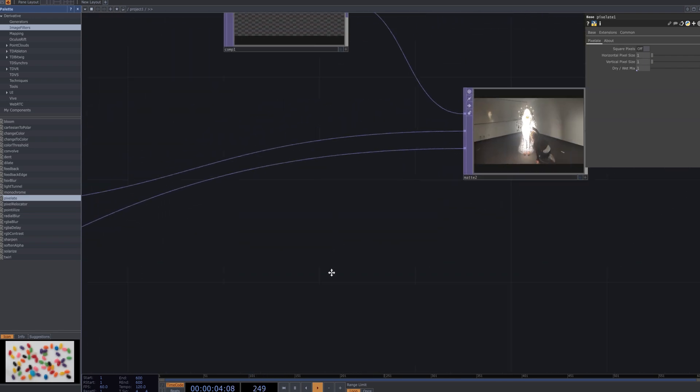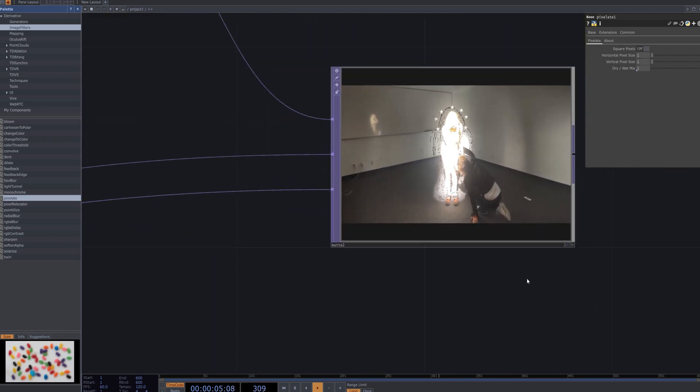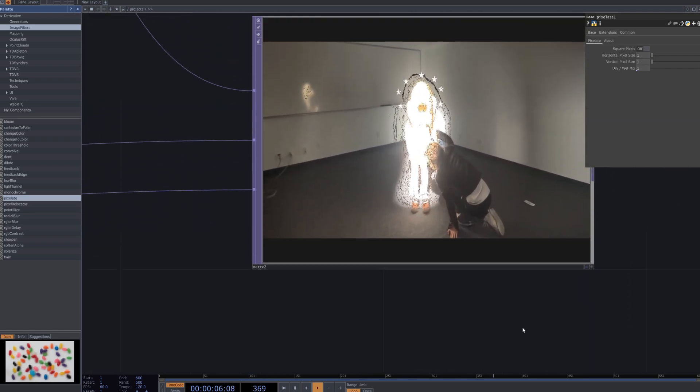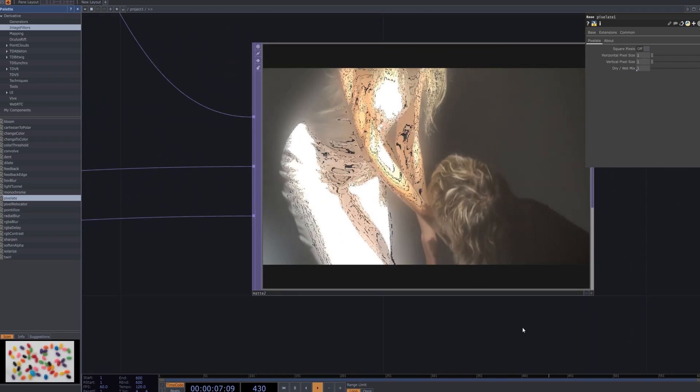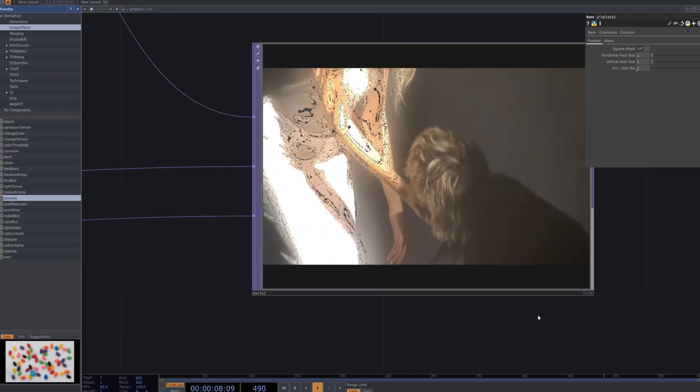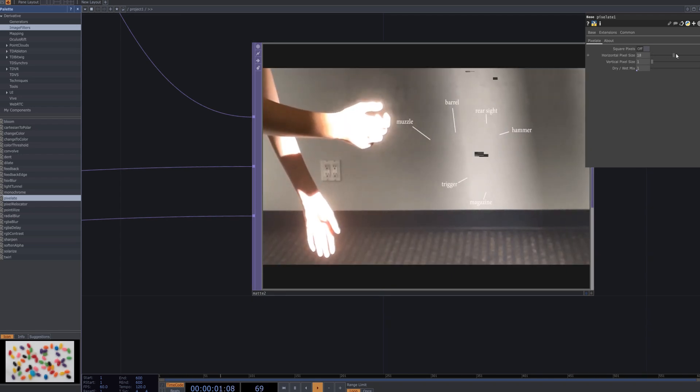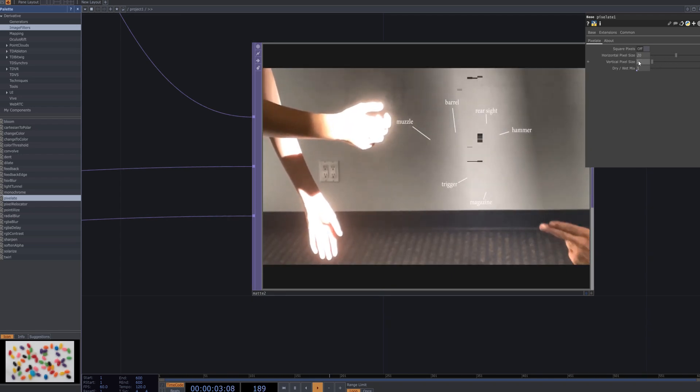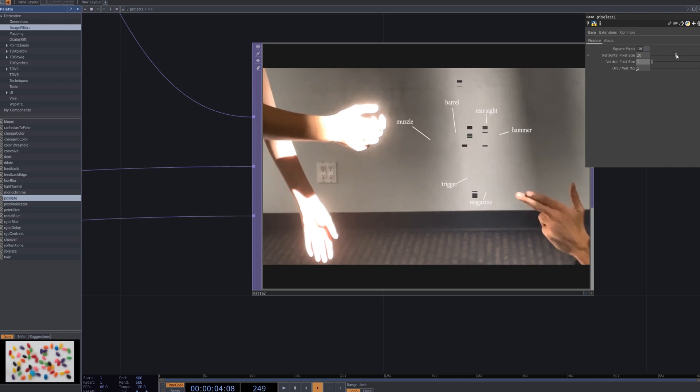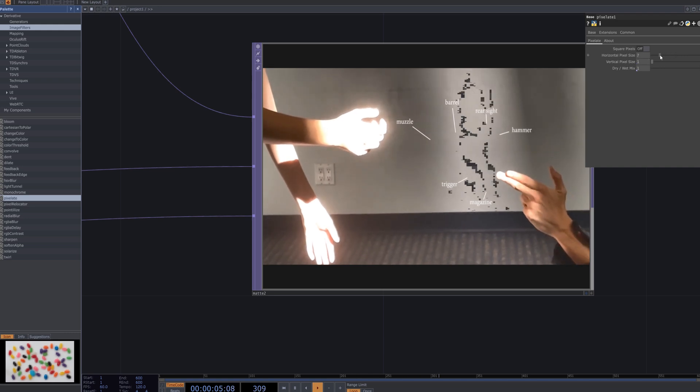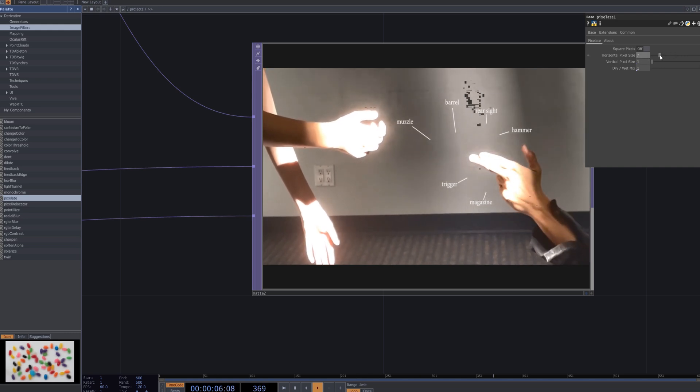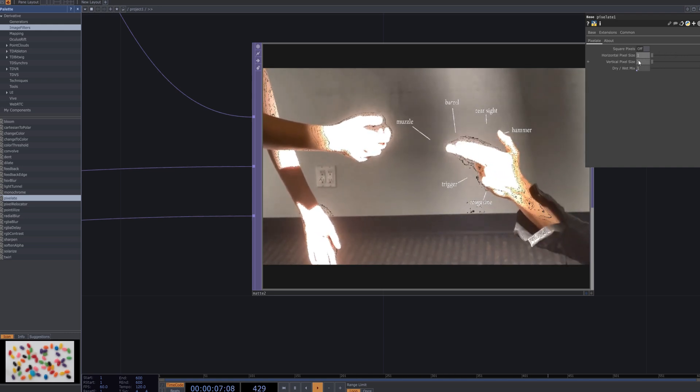Adjust the parameters of the pixelate node to fine-tune the pixelation intensity and modify it to suit your desired visual style. This allows you to either enhance or soften the glitch effect details, ultimately creating a more unique and distinctive visual.